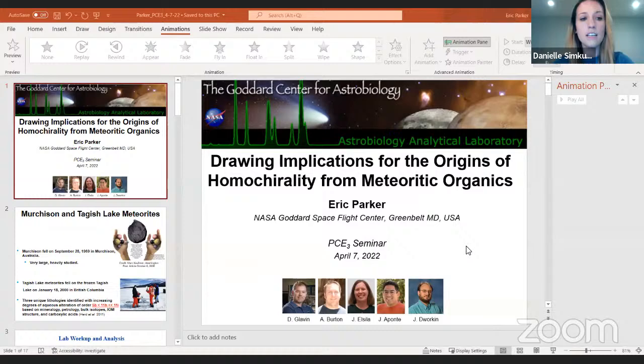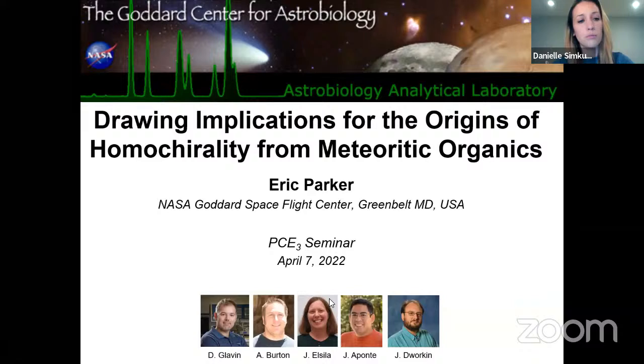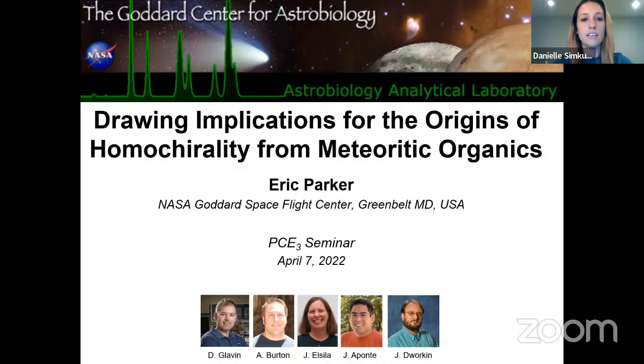Thank you so much, Danny — a great introduction to a very complex topic. Our next speaker is Dr. Eric Parker. Eric Parker is a research scientist in the Astrobiology Analytical Lab, the same lab as Danny Glavin at NASA Goddard Space Flight Center. Eric completed a PhD in chemistry at Georgia Tech, where he studied analytical chemistry and prebiotic chemistry. His current work at Goddard is focused on the analysis of meteorites, asteroid sample return materials, and extraterrestrial microparticles for prebiotic organics to better understand the origin of life on Earth. Today he is presenting a talk called 'Drawing Implications for the Origins of Homochirality from Meteoritic Organics.'